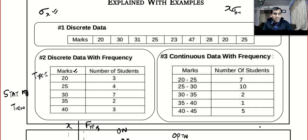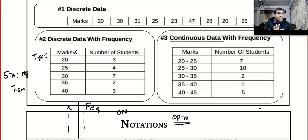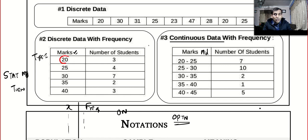Now let's go to the third question, which is very important because it involves continuous data. These values cannot be plugged into a calculator directly. Instead of writing the class interval 20 to 25, you go for the mid value. I'll explain why.